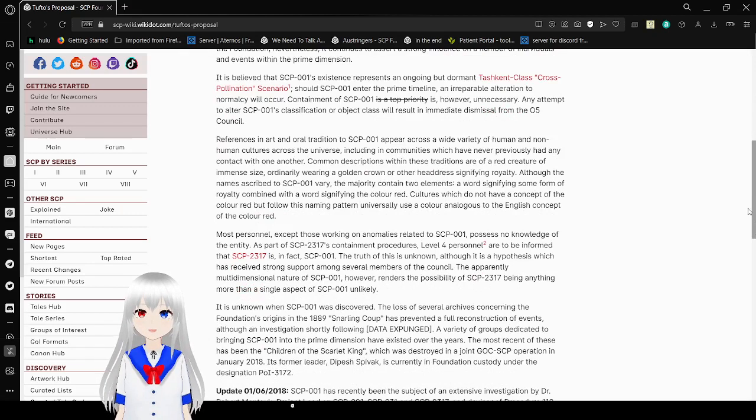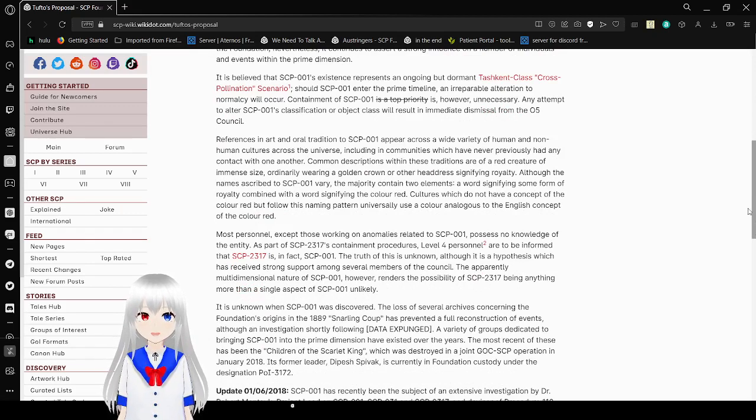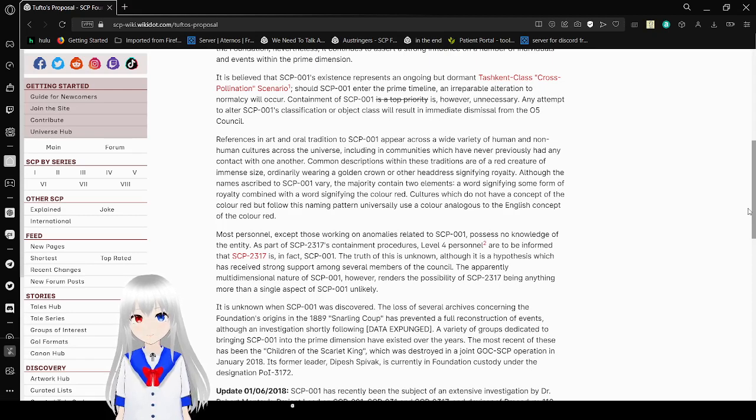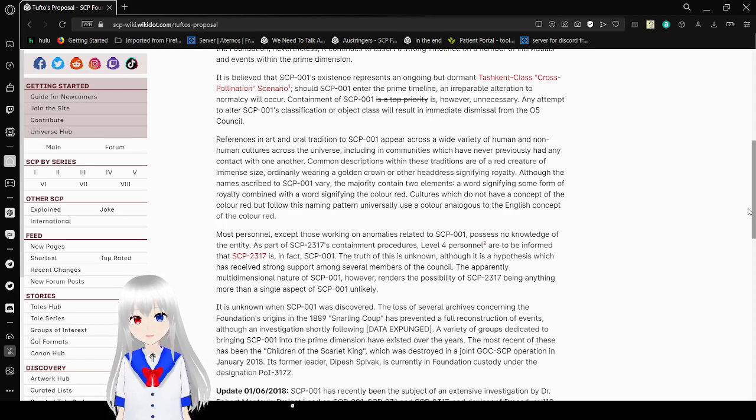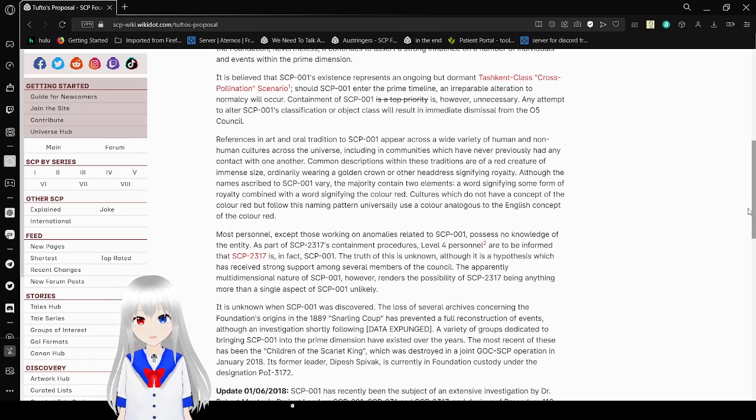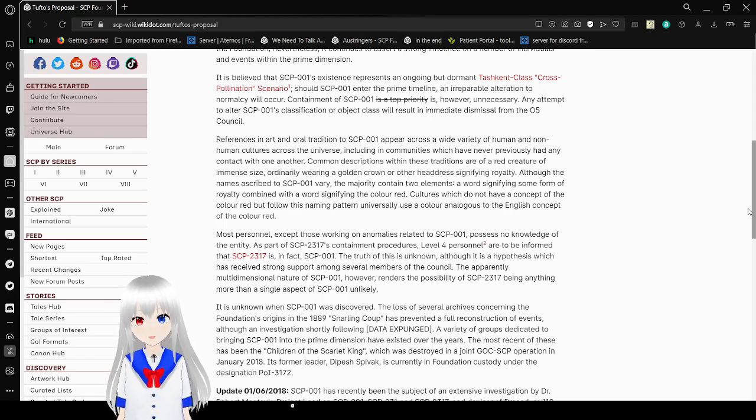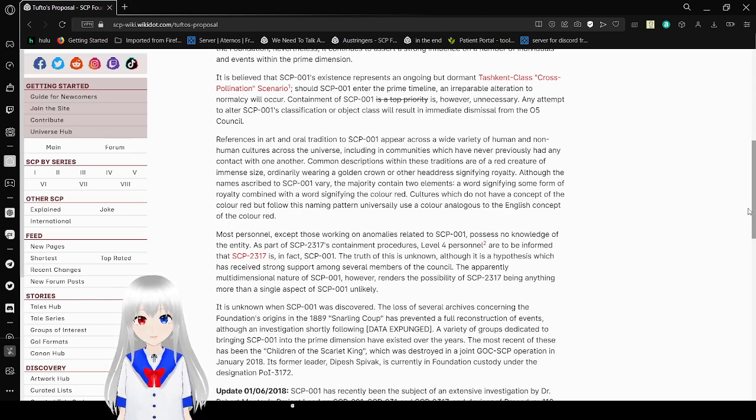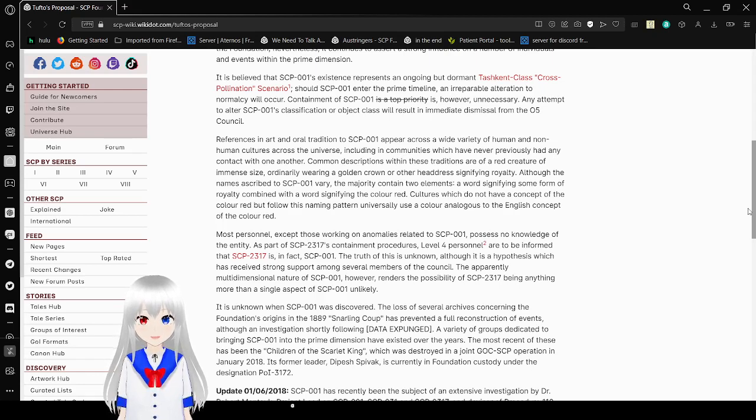Should SCP-001 enter the Prime Timeline, an irreparable alteration to Normalcy will occur. Containment of SCP-001 is, however, unnecessary. Any attempt to alter SCP-001's classification or object class will result in immediate dismissal from the O5 Council.